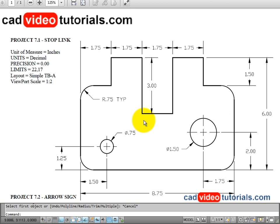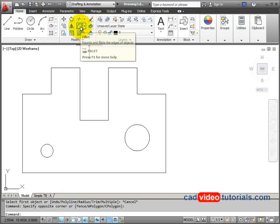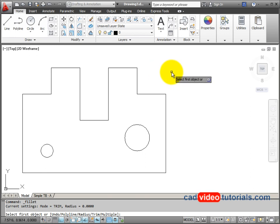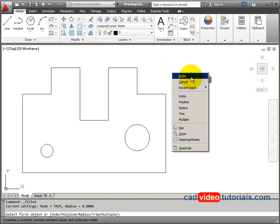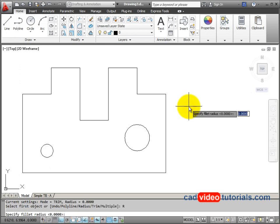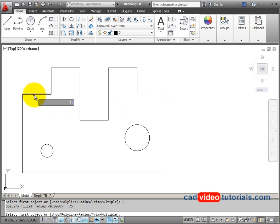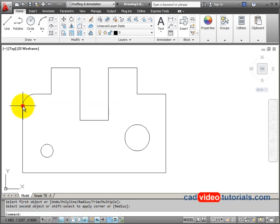Next, we're going to round these corners using our fillet command, and we need to set it for a radius of .75. From my modify menu, I'll start my fillet command. I need to first set the radius, so I'm going to right click the mouse, and I'm going to set the radius at .75. And we're going to fillet this first corner.